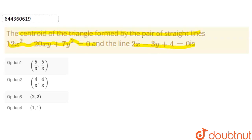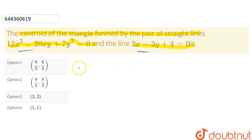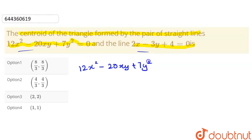We have to find the centroid of a triangle whose equations are given. For three sides we need three equations of a line, but here we have only two. Since one is the pair of straight lines, we will first factor it using the equation 12x² − 20xy + 7y² = 0 using the middle term splitting formula.